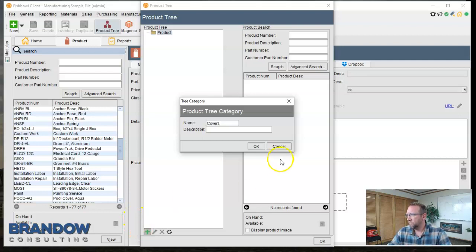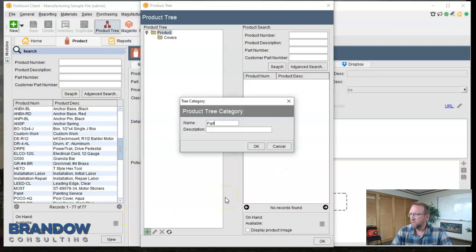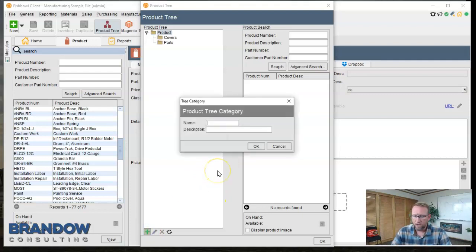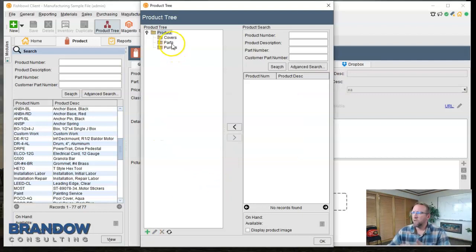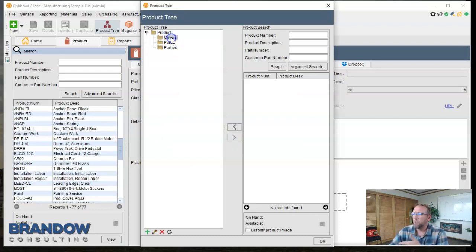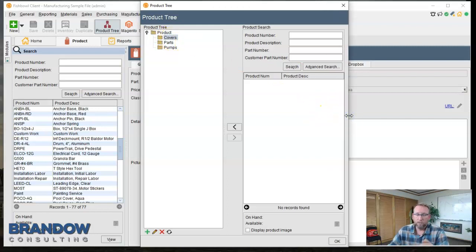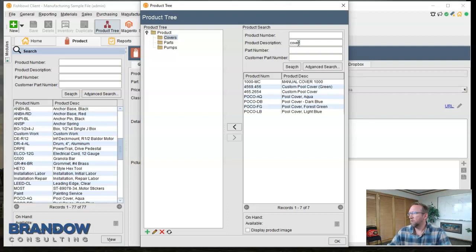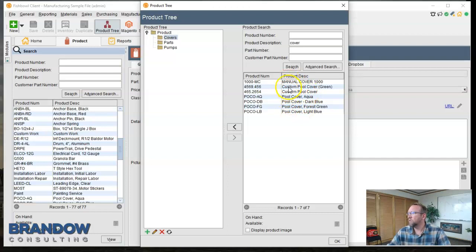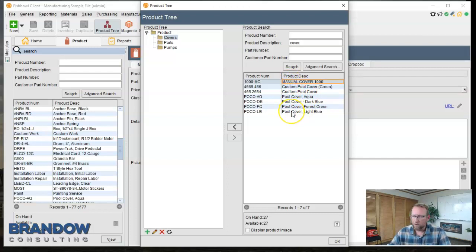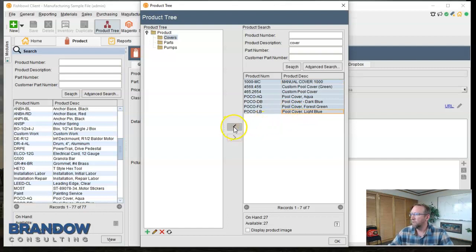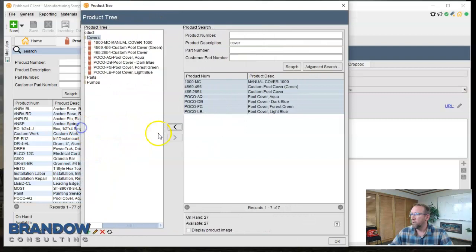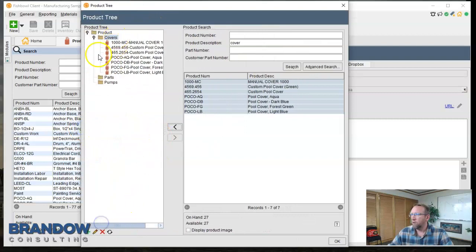I'll say covers, click the green plus sign, say parts, click the green plus sign, and we'll say pumps. So now we've got three different categories, the next thing we need to do is dump parts into there. So I'll highlight the category I want to put parts in or products, right? We're talking about products. I'll go over here to the product description and I'll type in cover and it gives me all the parts that have the word cover in the description. So I can hold down shift and mass select and then click this arrow right here. And there we go, now we've got parts in that category.